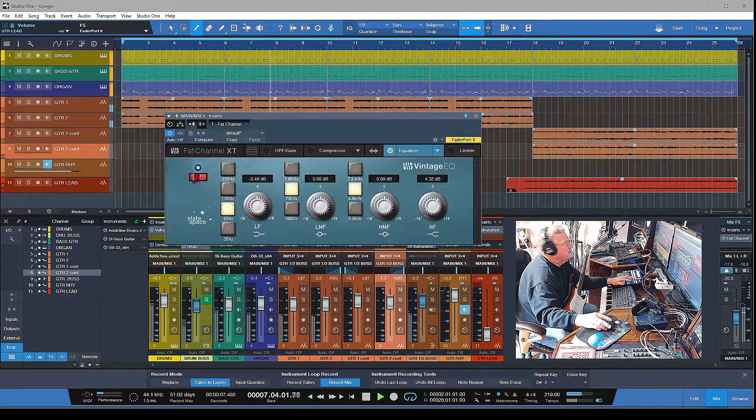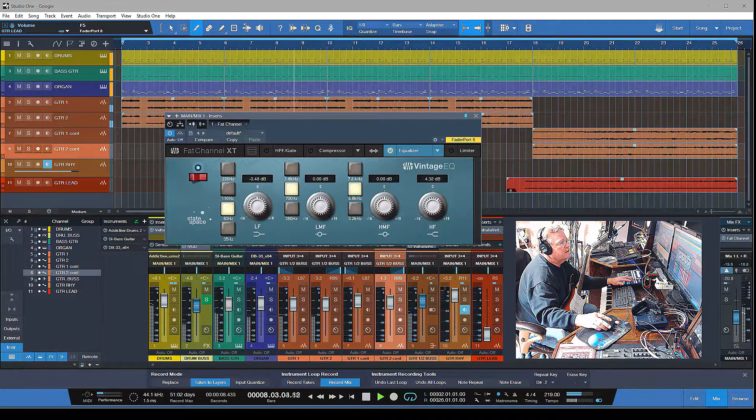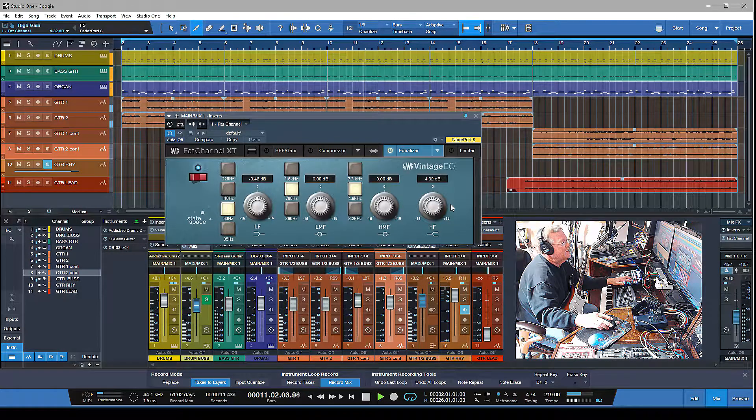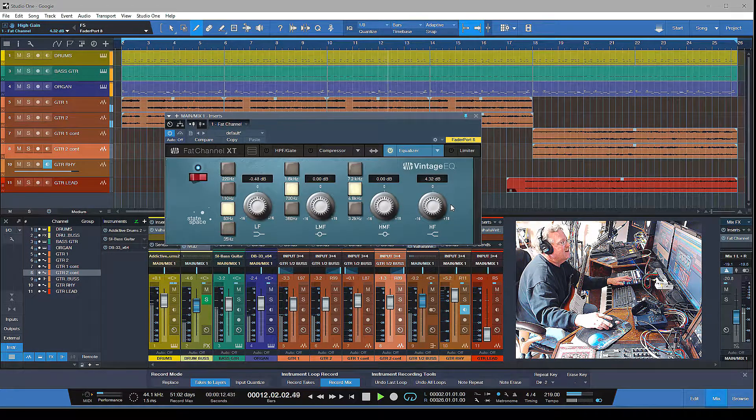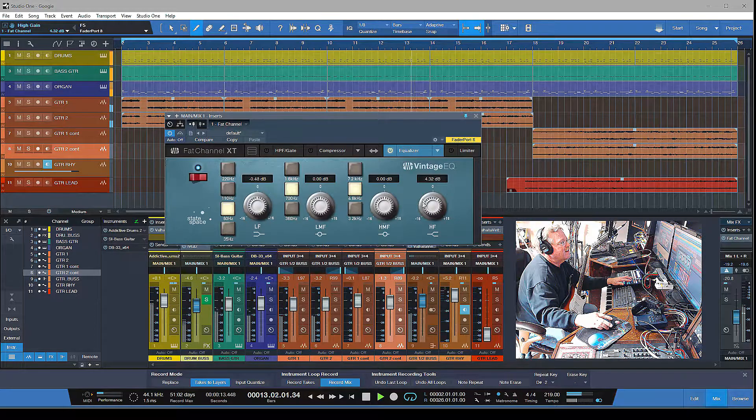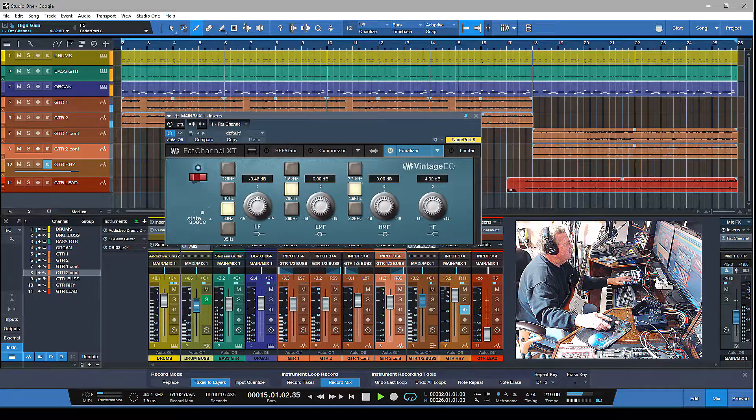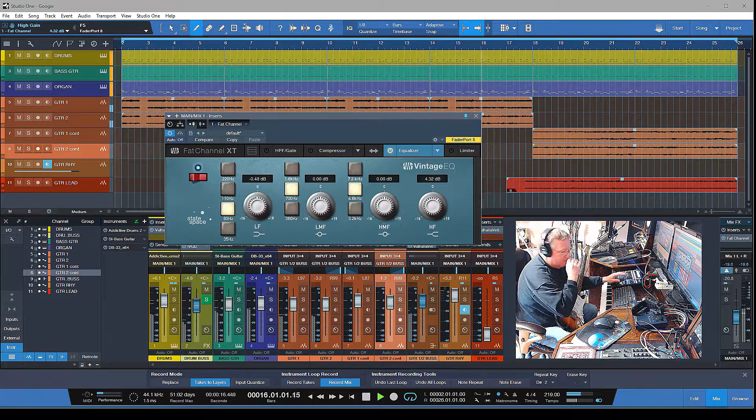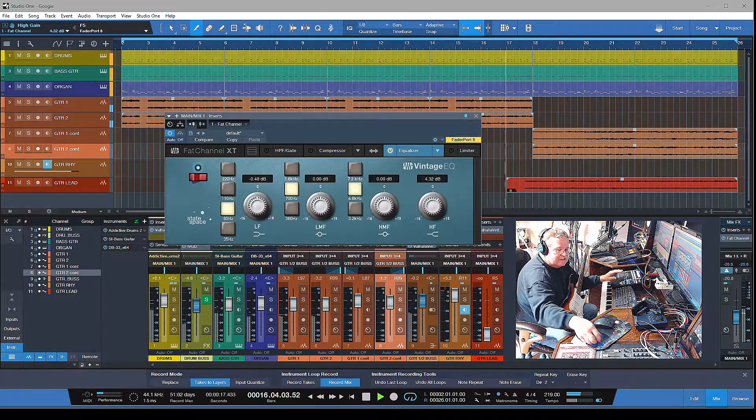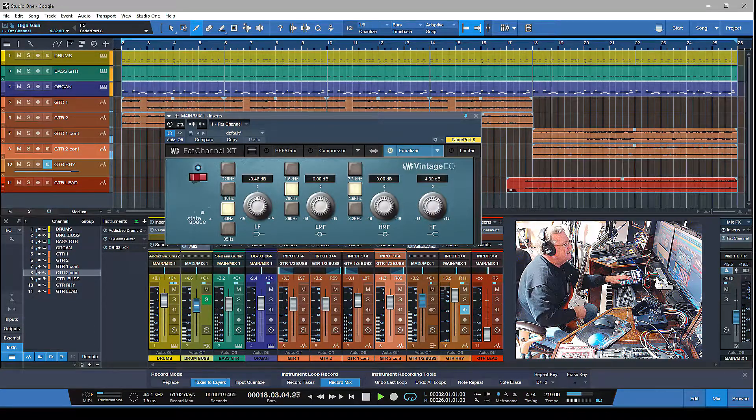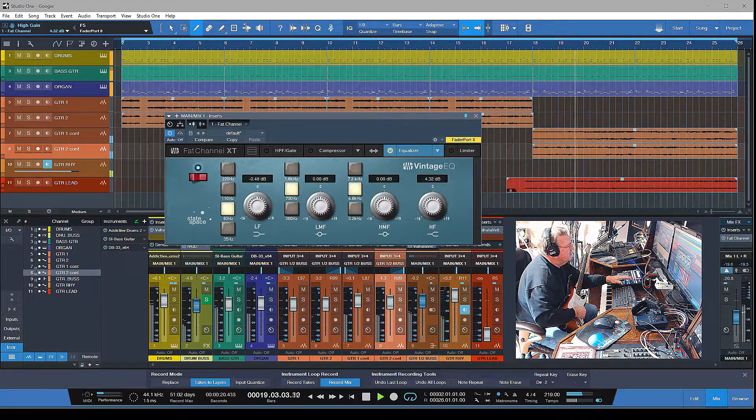Like I say, it's kind of an old Neve-style EQ with the knobs and such. That's it. Let me grab my pick and I'll let you guys go. Talk to you later.